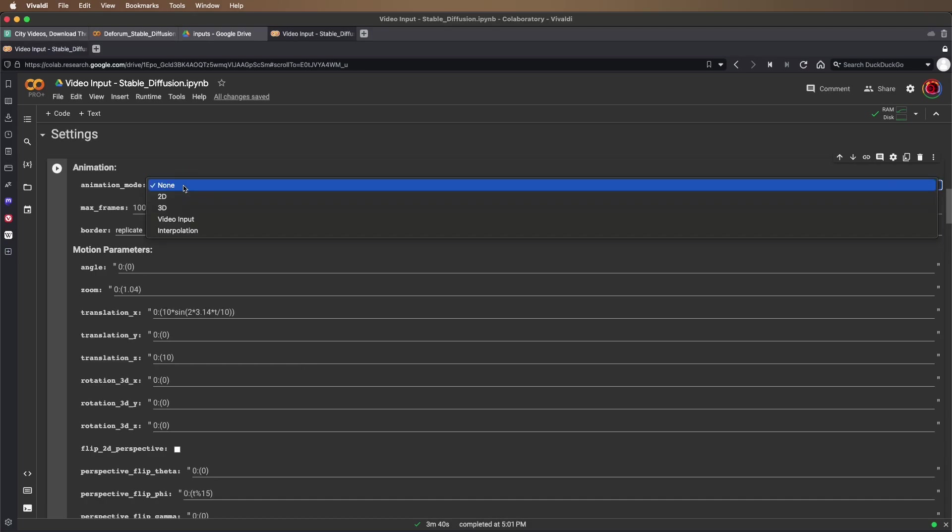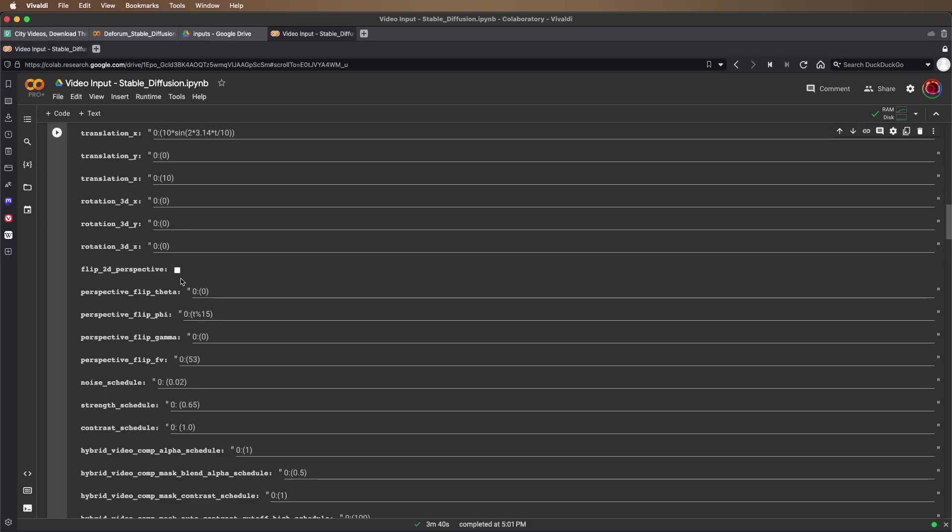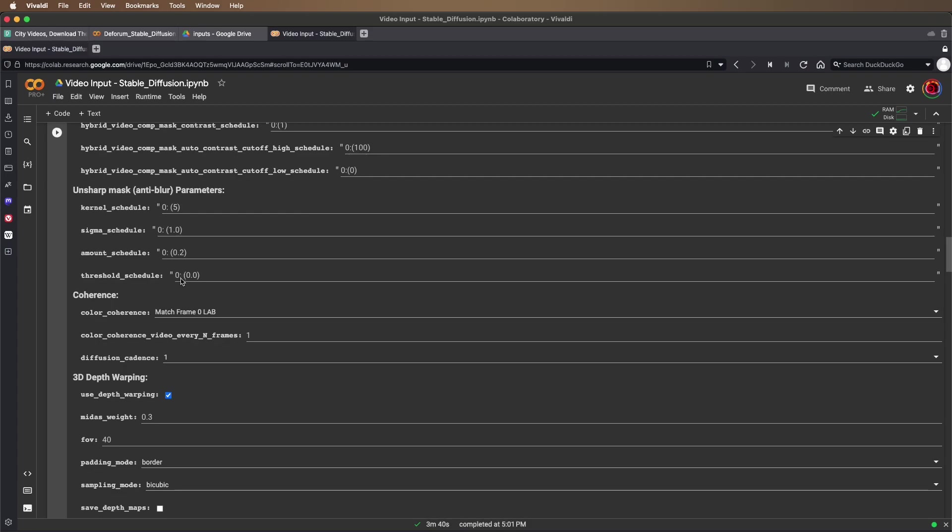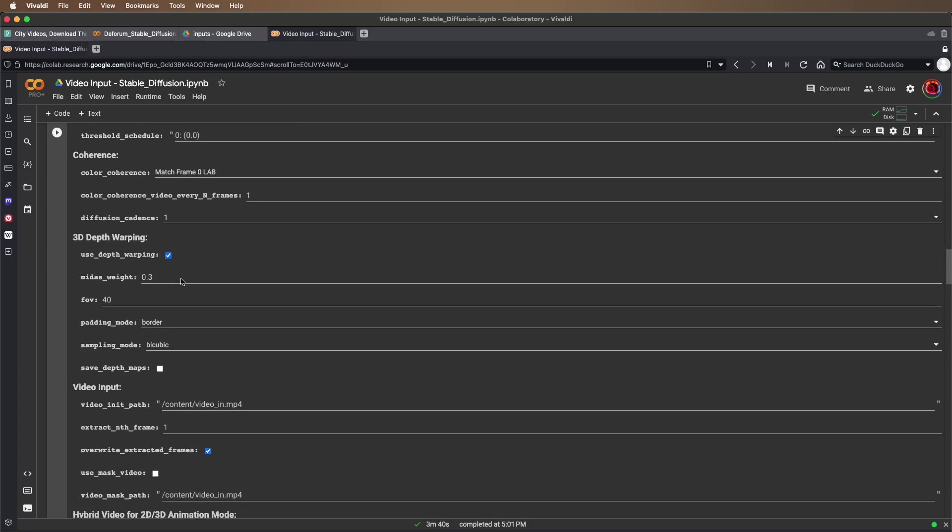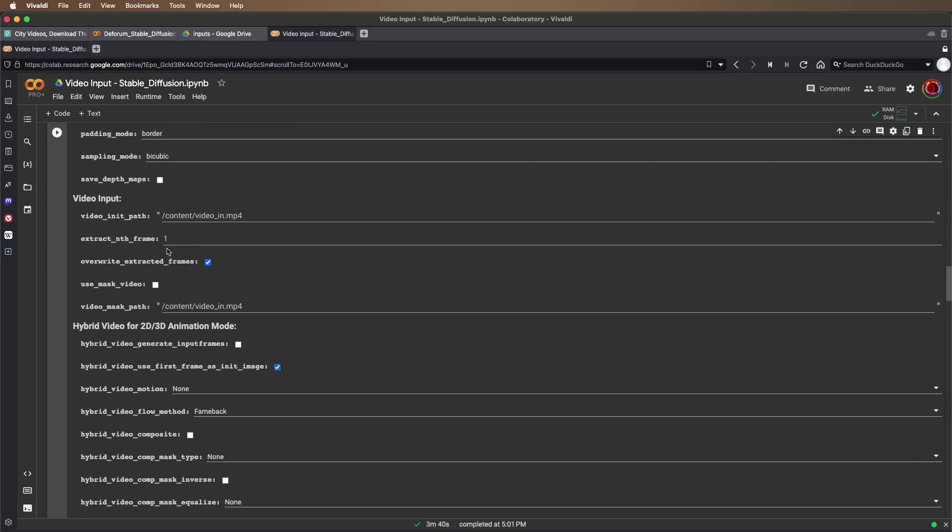We're going to use animation mode video input, which will ignore our motion parameters. And here's where we specify the video input file.